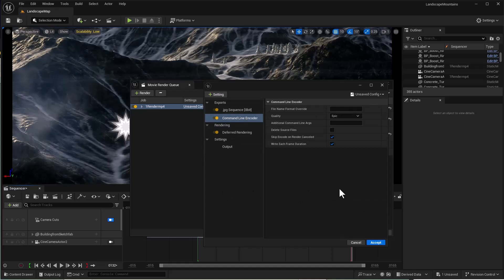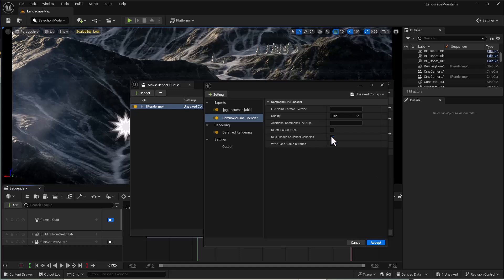The error message should be gone. If you still have an error with the Command Line Encoder, rewatch this tutorial carefully. Now tick the 'Delete Source File' option.